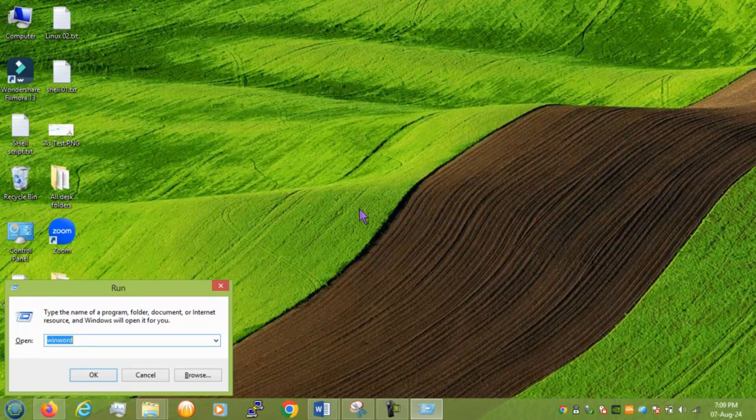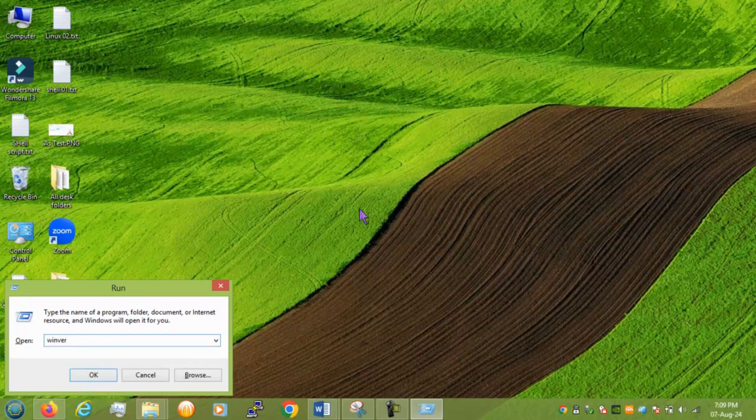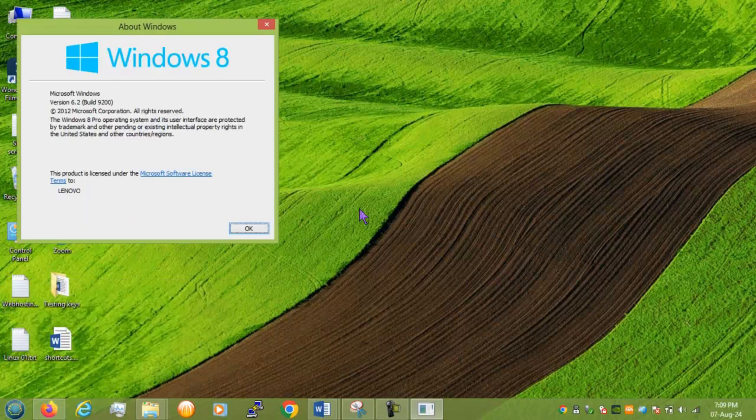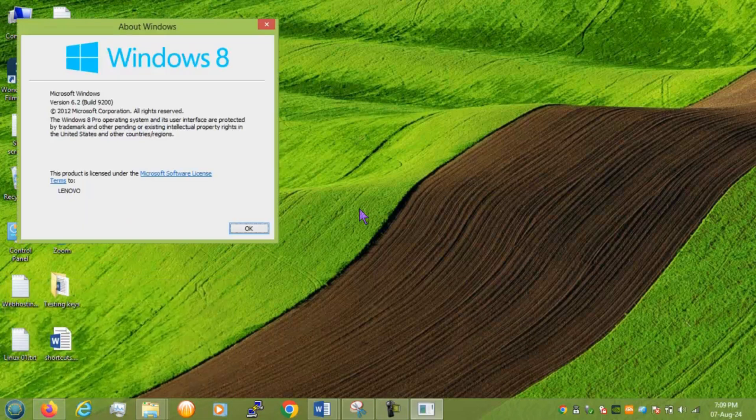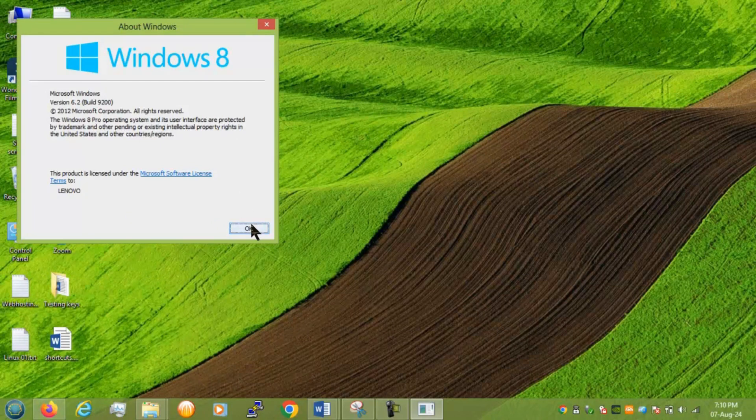And next we have winver to get your Windows version what you're using. Okay.